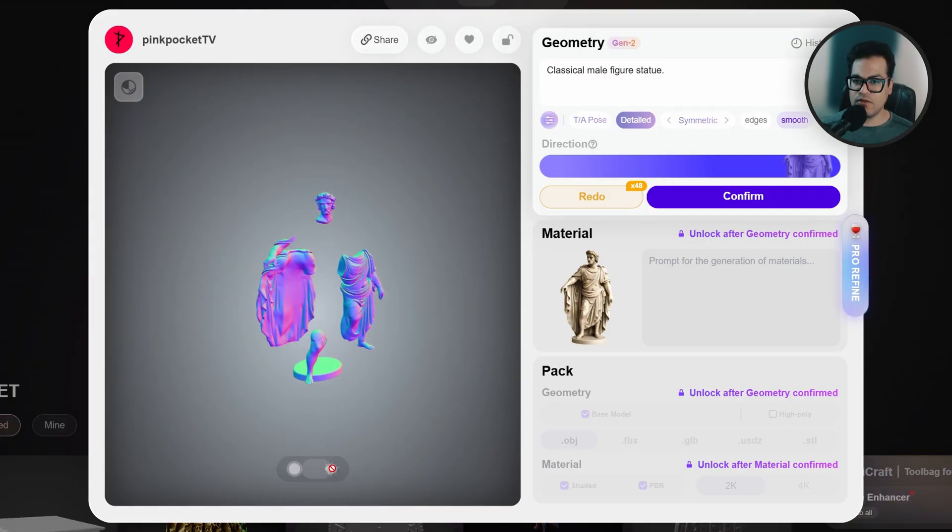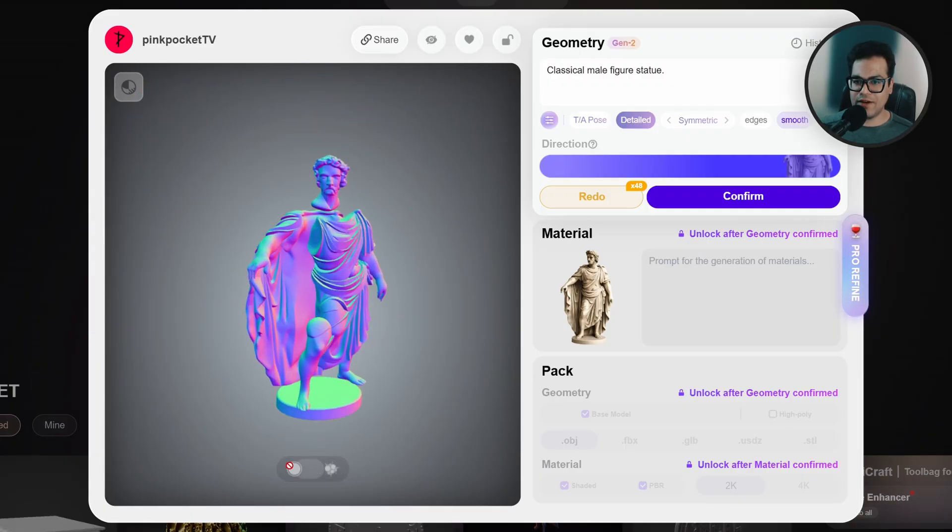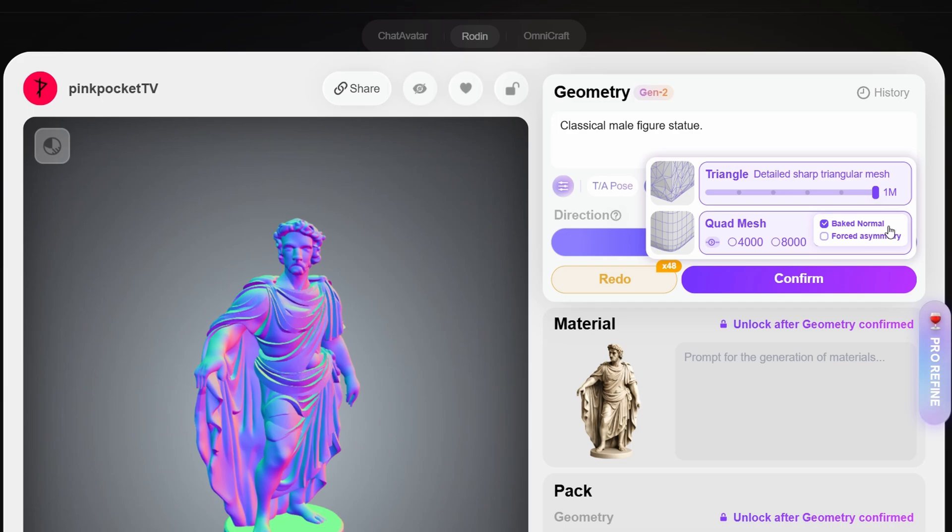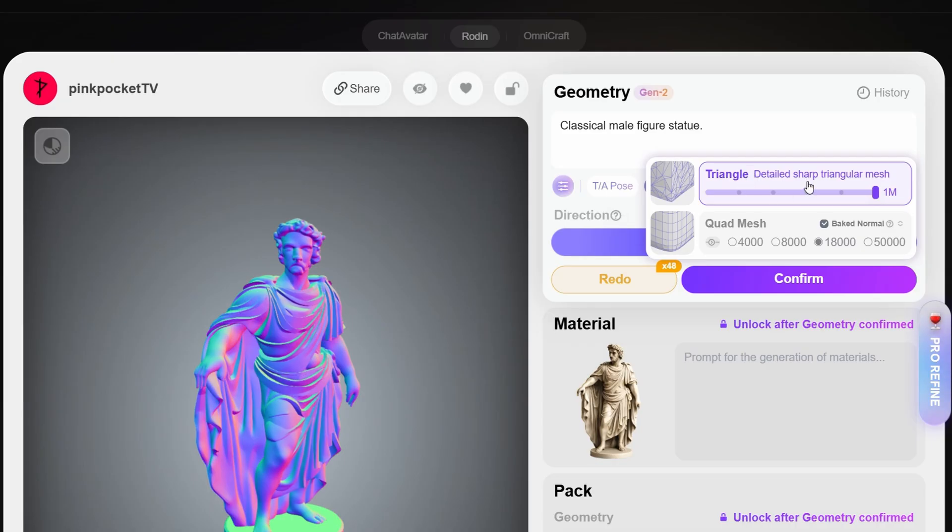I really like this model so let's finalize with this. Here you have two options: you have the triangle mesh and you have the quad mesh, and you can bake the normals as well. If you're using Unity or something it's a very good feature, you can bake the high poly data onto the low poly mesh. I'm using Unreal Engine so I don't need to do that. I'm going to use the one million triangle threshold and I'm actually going to generate this right now.